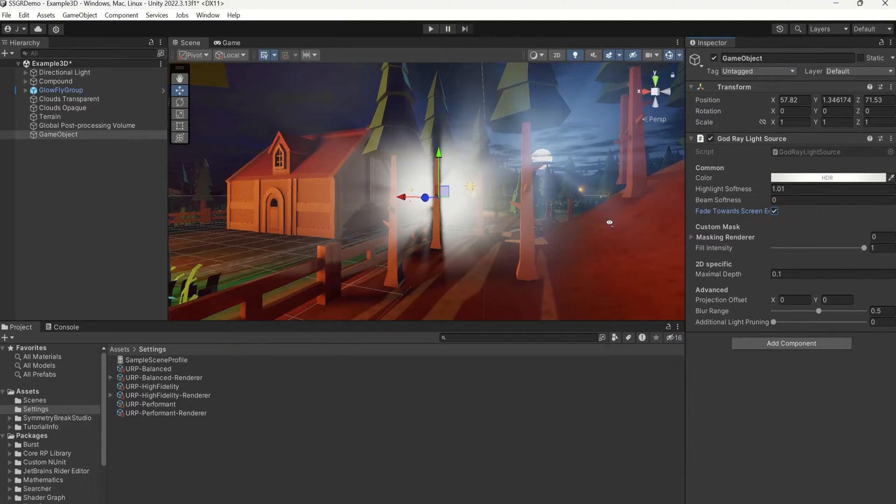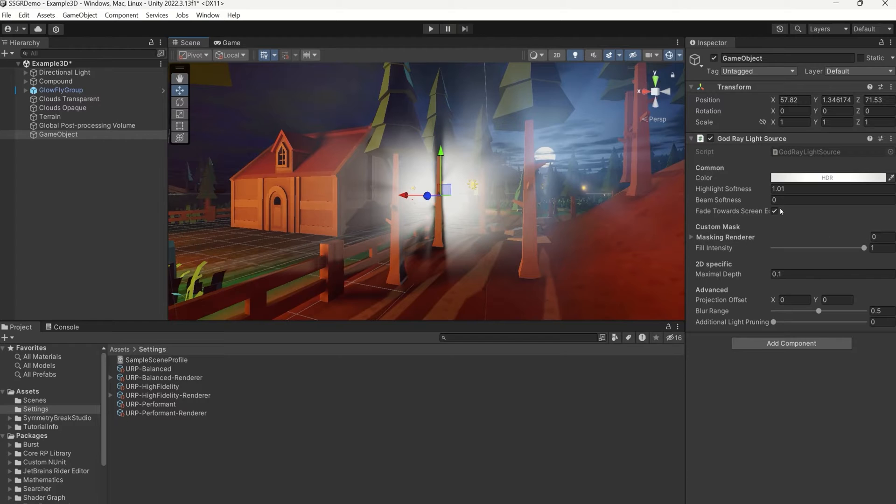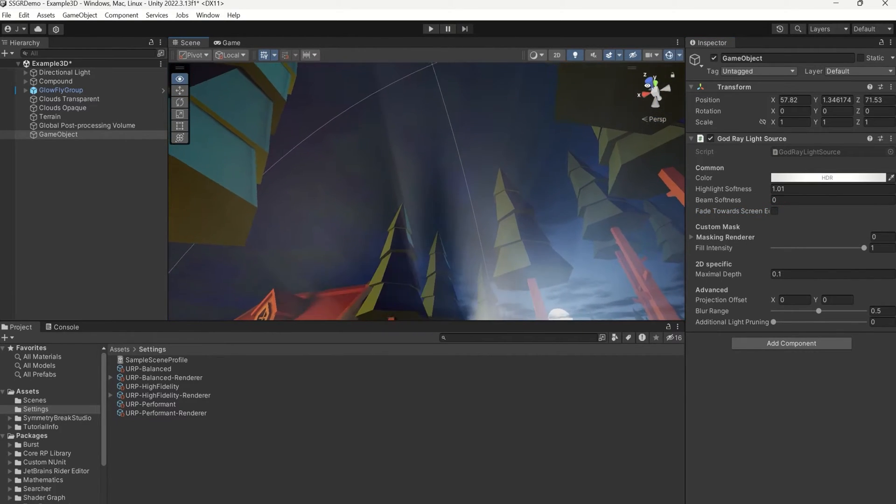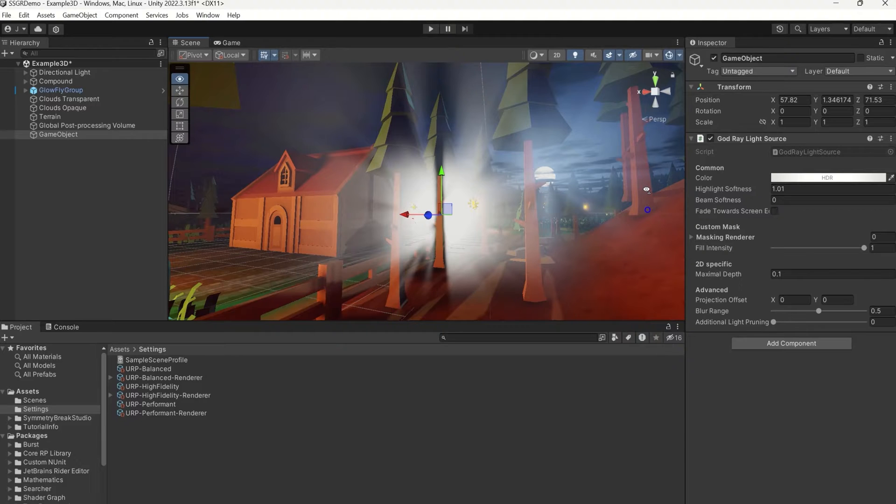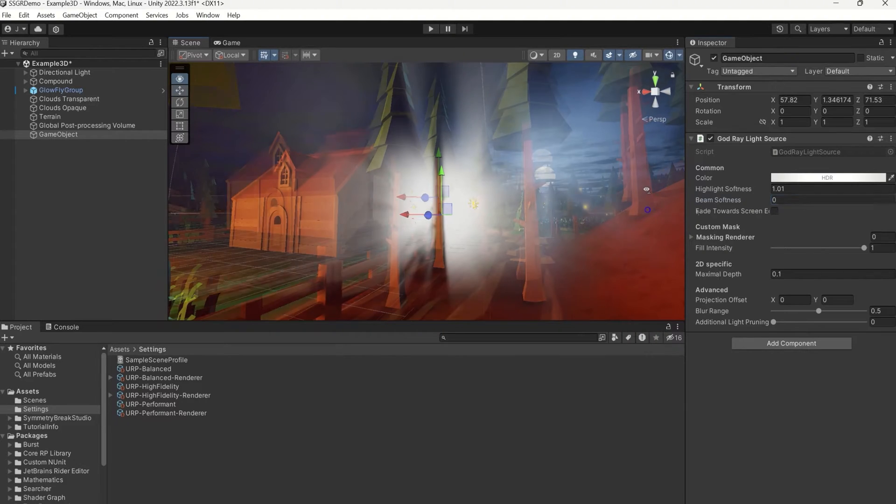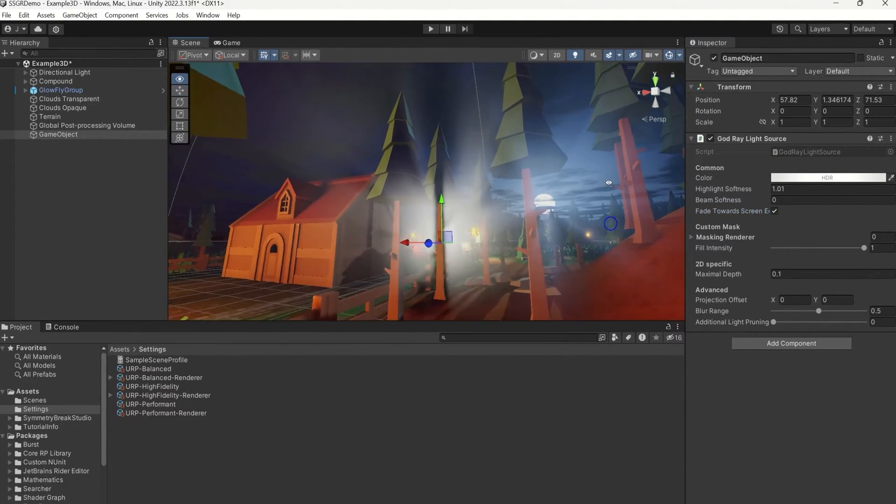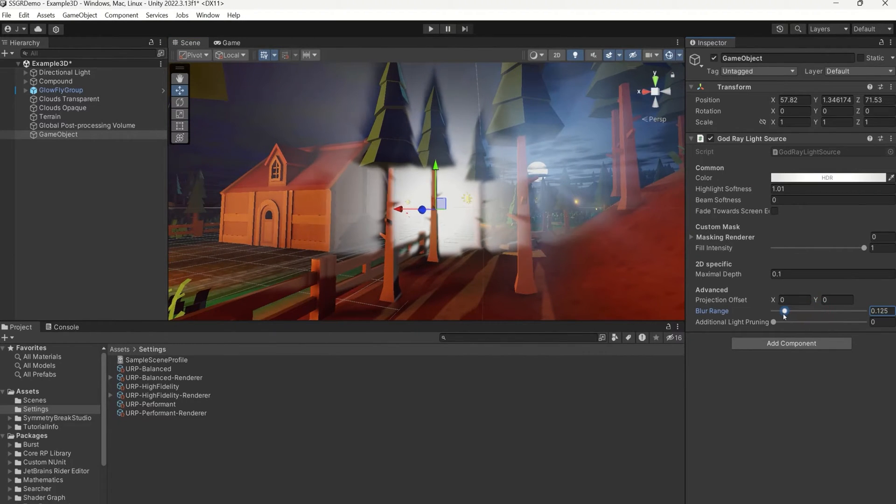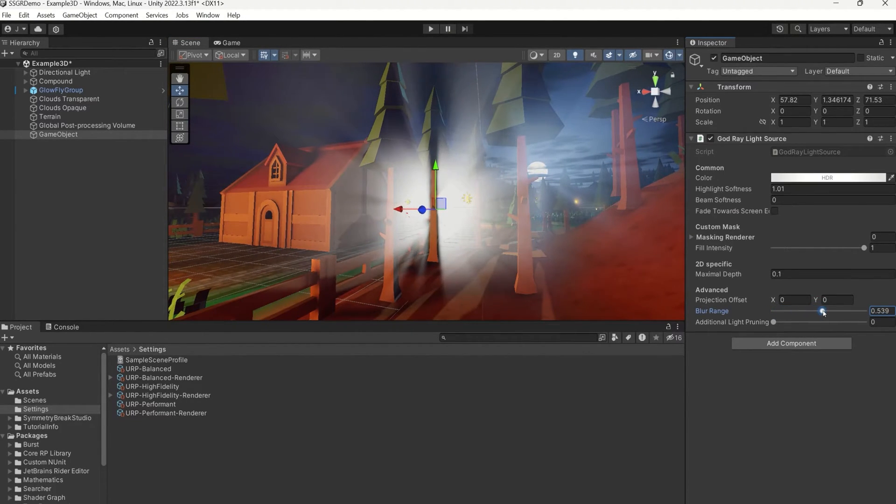Depending on your application, you may want to fade out the SSGR lights towards the screen edge to avoid them abruptly cutting off like you see here. So to avoid the abrupt light cutoff, check the box called Fade towards screen edge. You can also control the blur steps applied to the light texture.